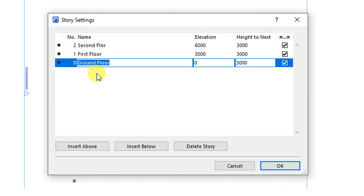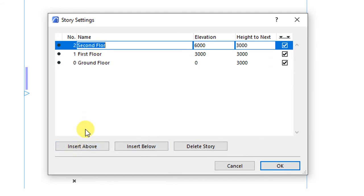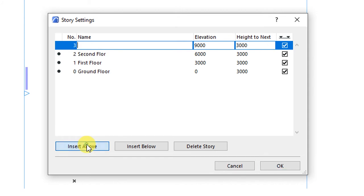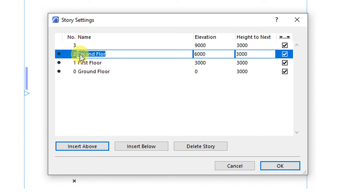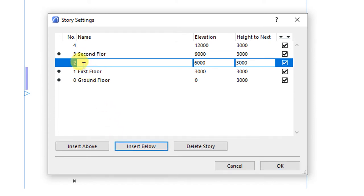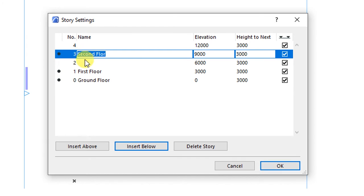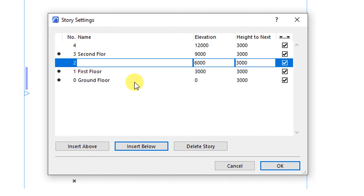Below the stories list, you have options for either inserting a new story above. If you click on this, we have inserted a new story above story number 2. If you click on insert below, you'll have inserted a new story below the one that had been earlier selected.